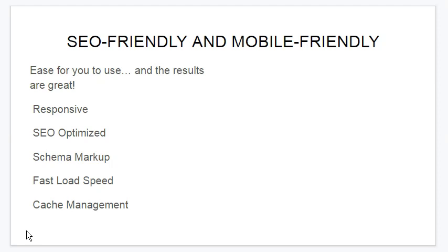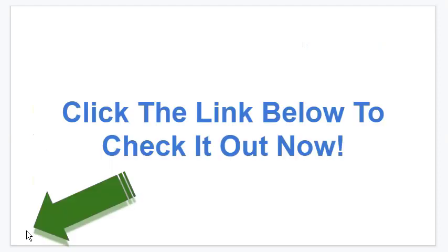Easy for you to use and the results are great. Fully responsive, SEO optimized, schema markup, fast loading, cache management. I could go on and on but it'll be better if I let you in and show you all the full details on the other side.